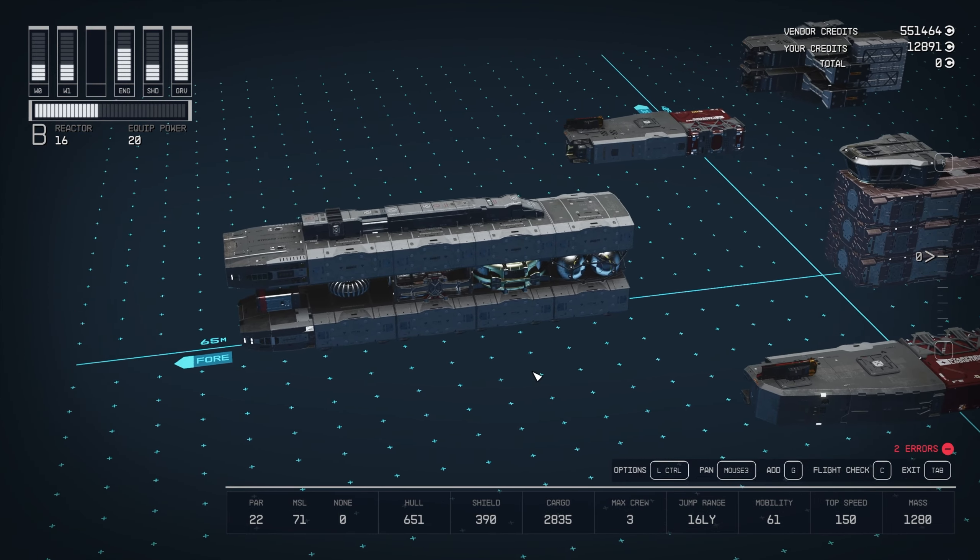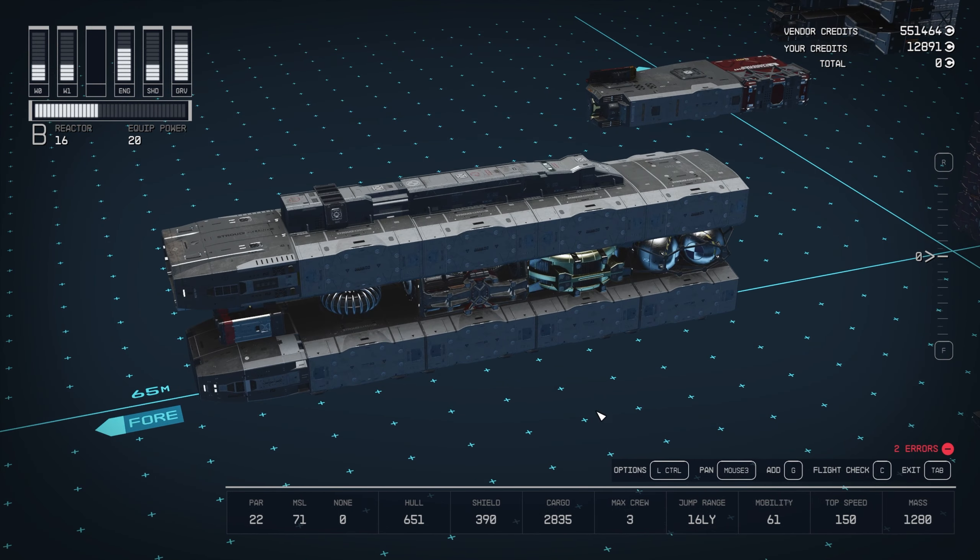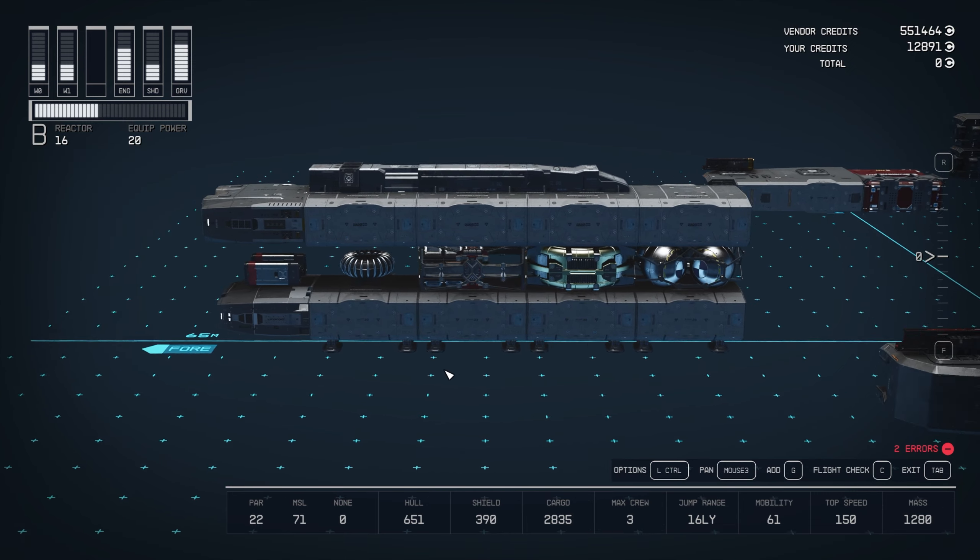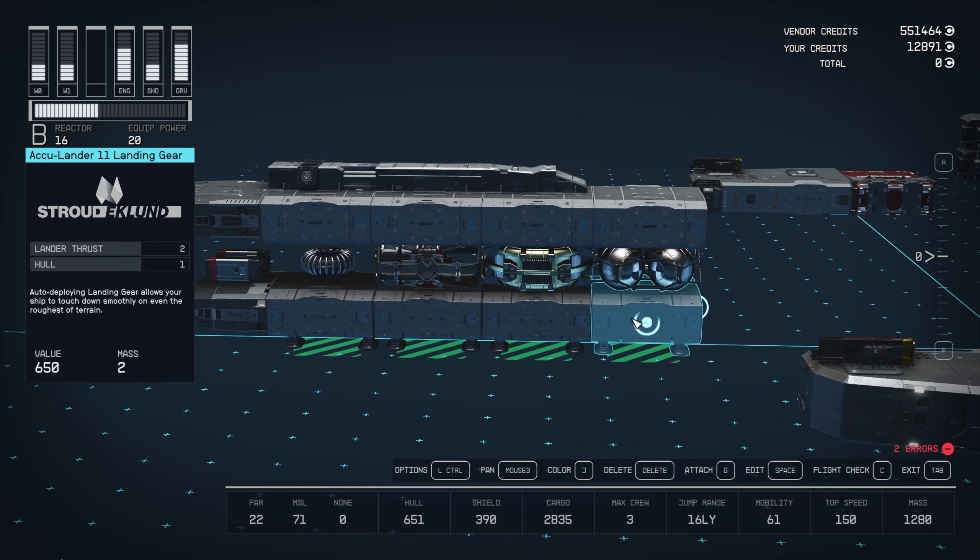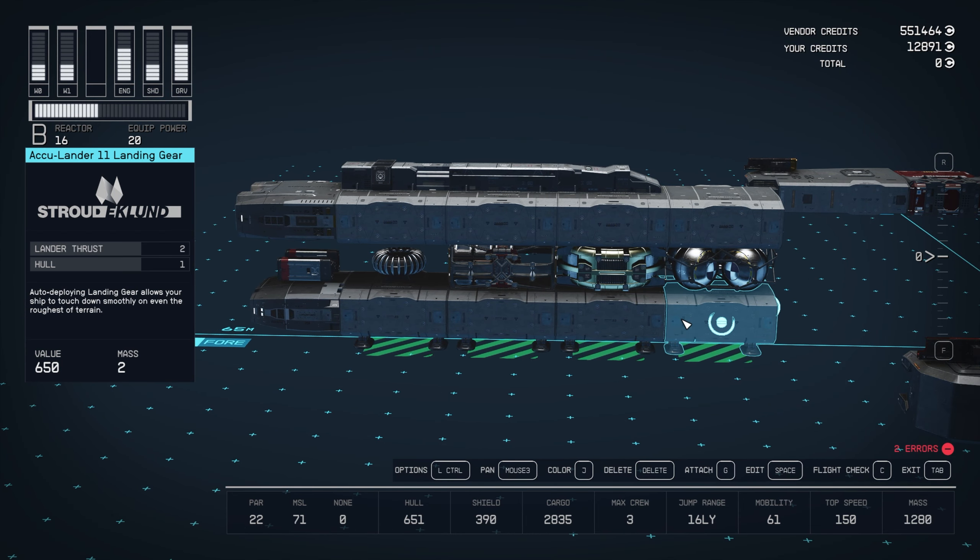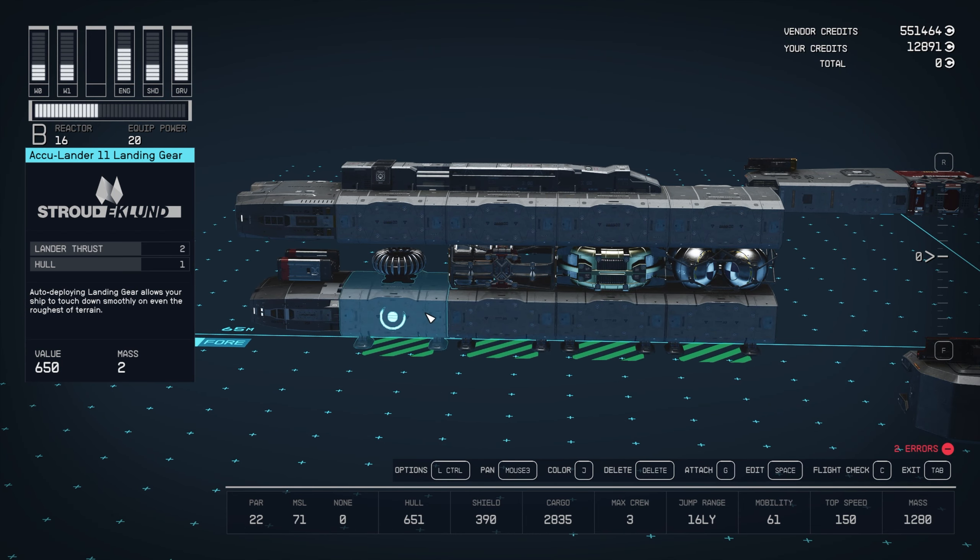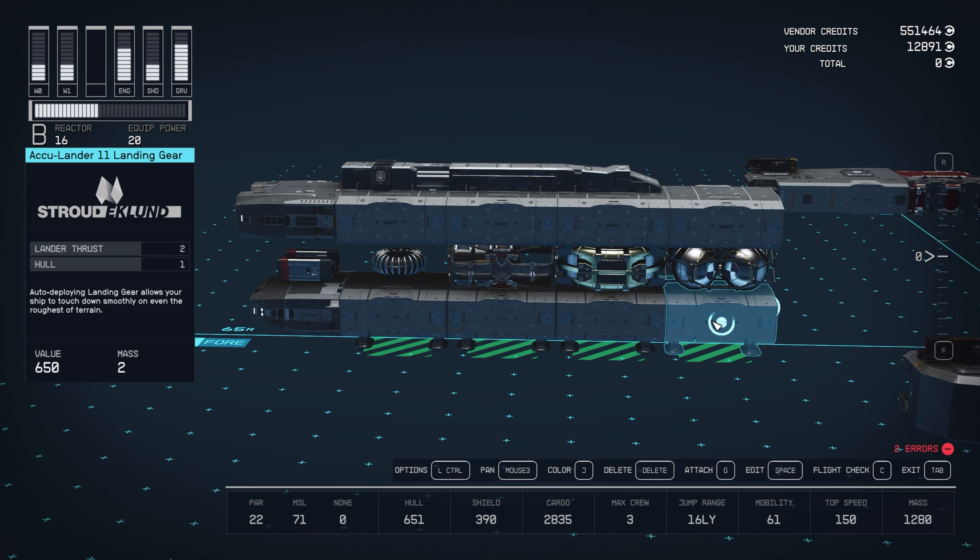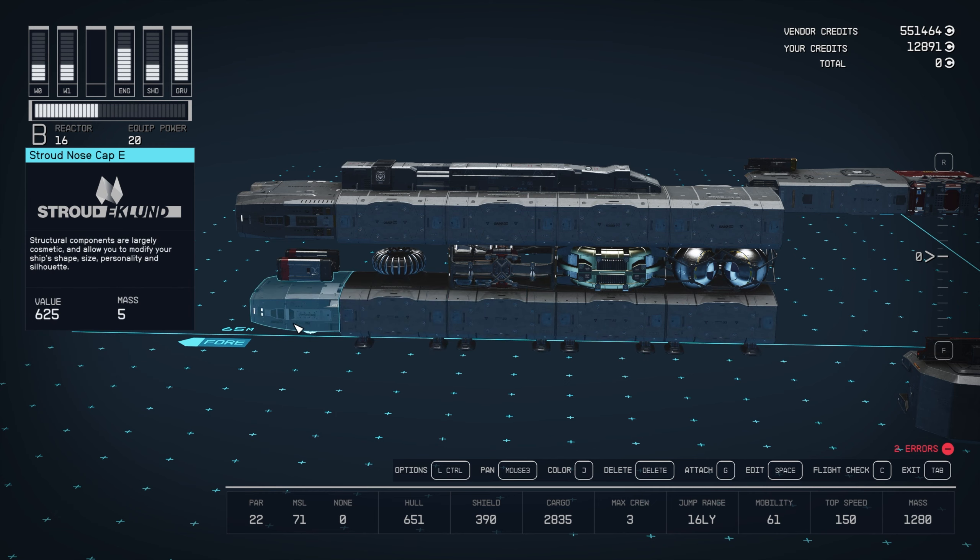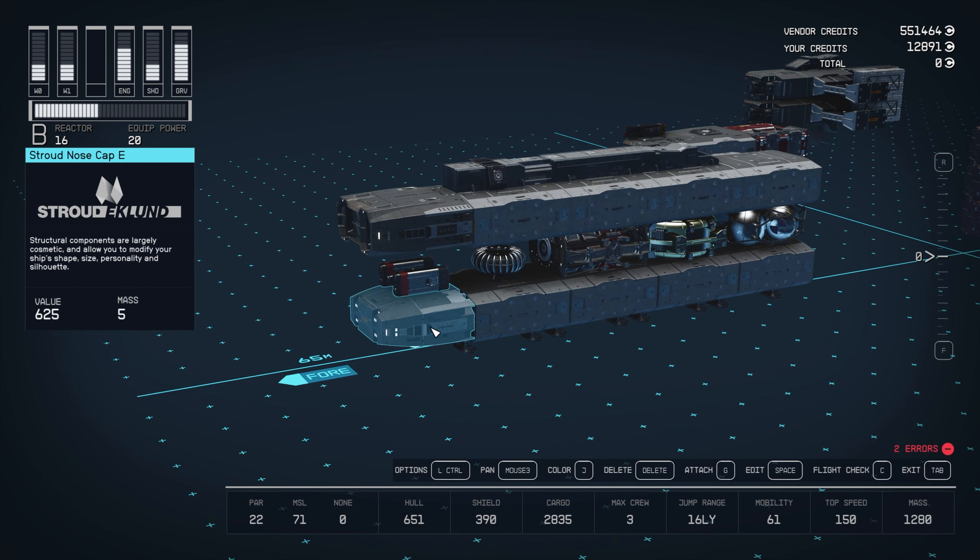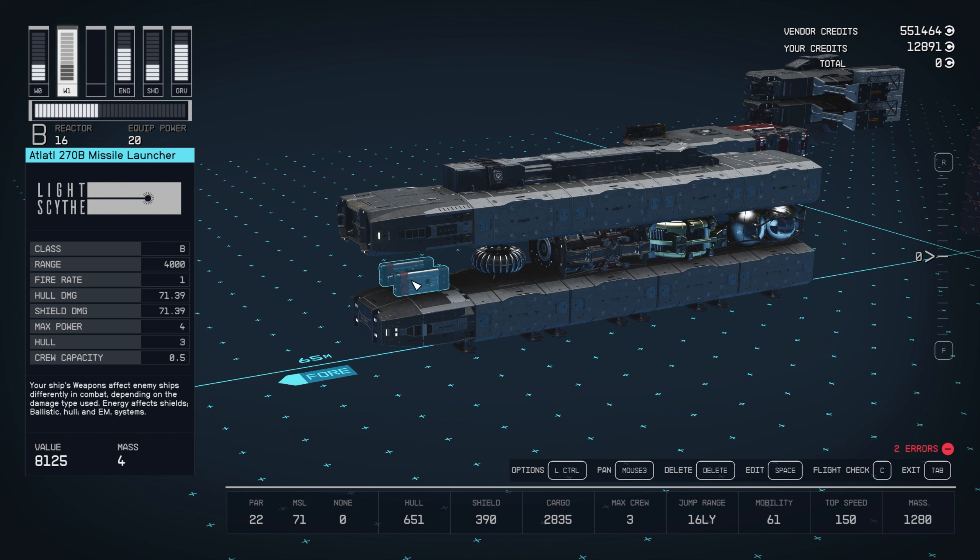We've got the MAC cannon section at the front here. So this is four Acculander 11 landing gears spanning the bottom rail, with a Stroud nose cap E at the end here. And on top of that, we've planted an Atalatl 270B missile launcher. The weapons are also optional.